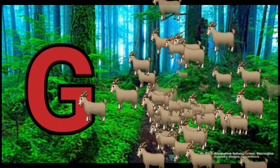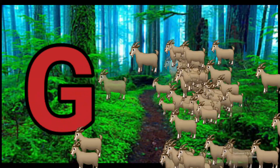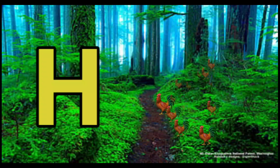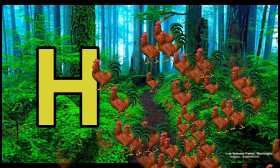G is for Goat. G-G-Goat. H is for Hand. H-H-H-Hand.